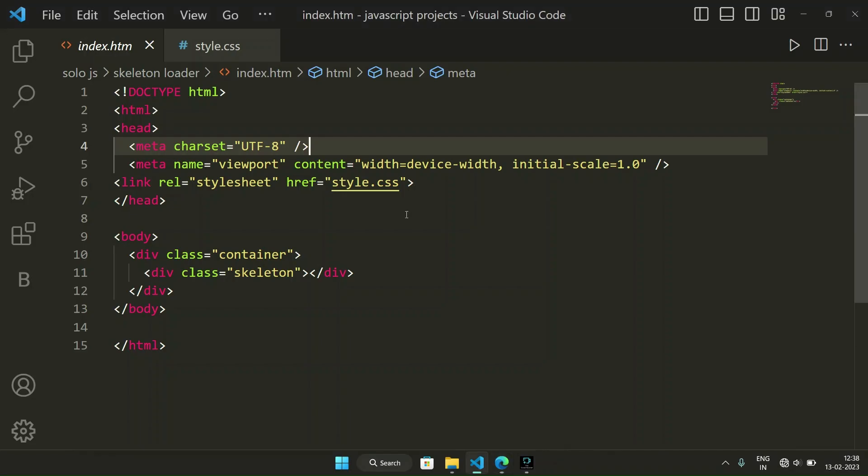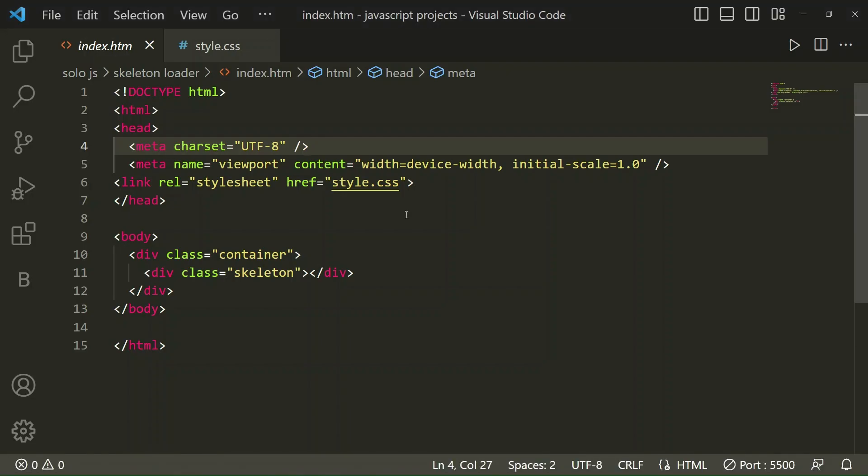To make this type of skeleton loader we are going to use HTML and CSS. It's a very simple project, so I am going to show how to make a skeleton loader like this. You can make for different things also like videos, footer, header, anything. It looks so attractive.